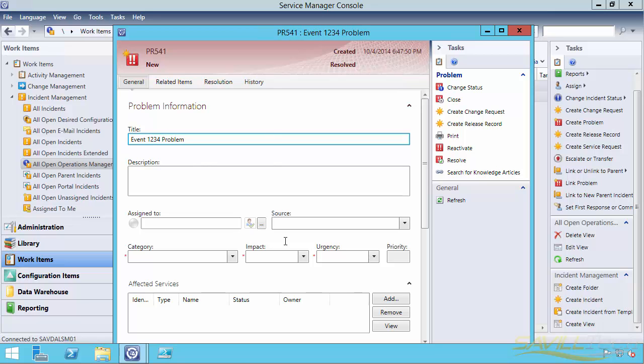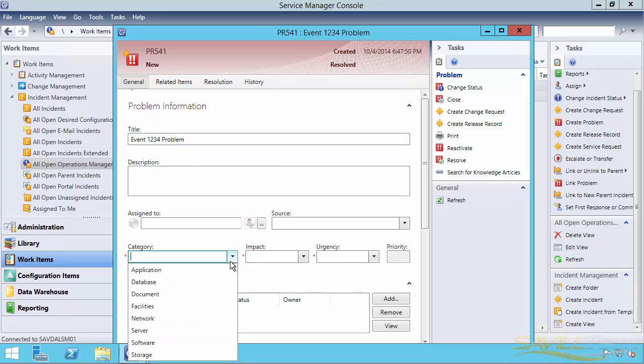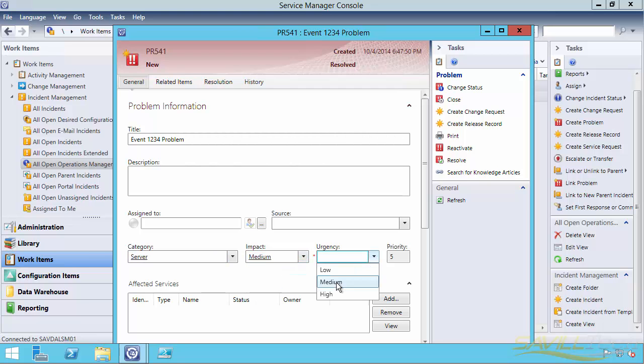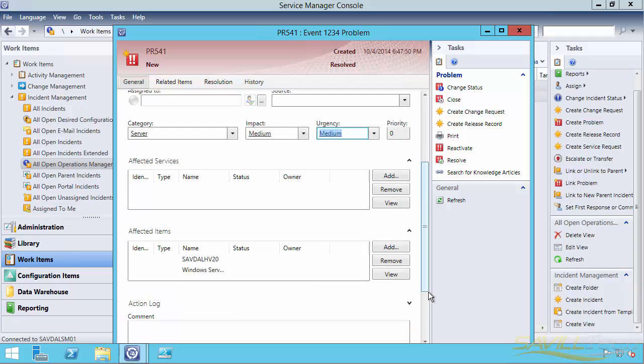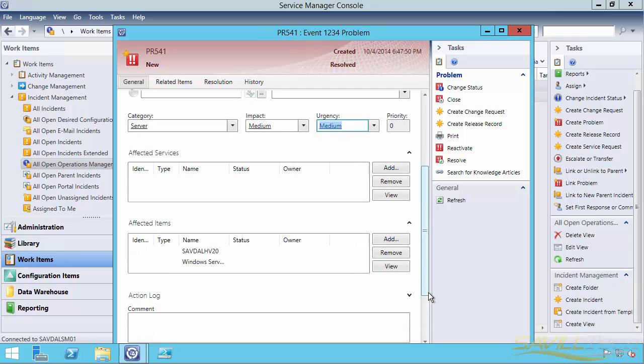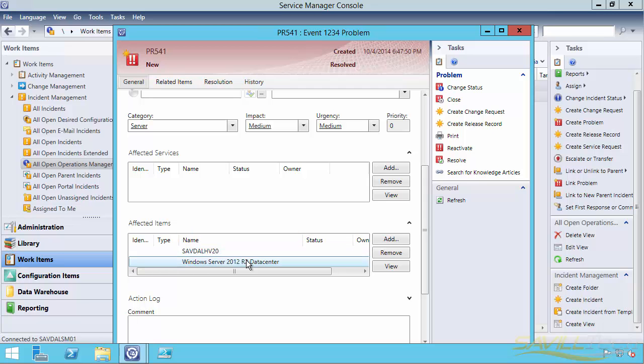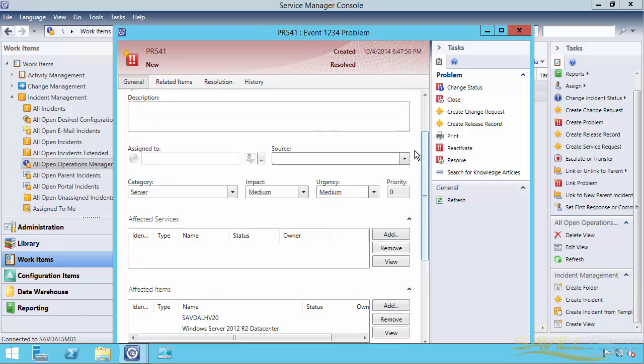You would fill in additional details, but I can say a category, impact, et cetera. I would fill all this stuff in. Notice it knows machines because it got that from the alerts coming from operations manager. So it knows what items are being affected.